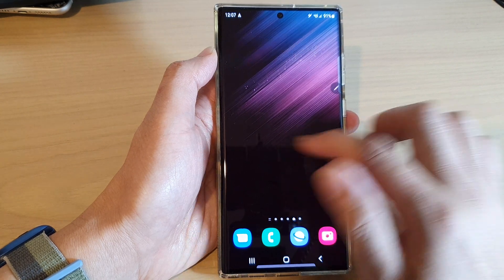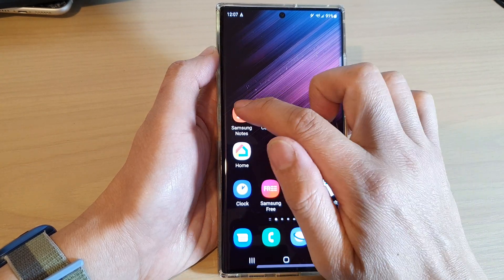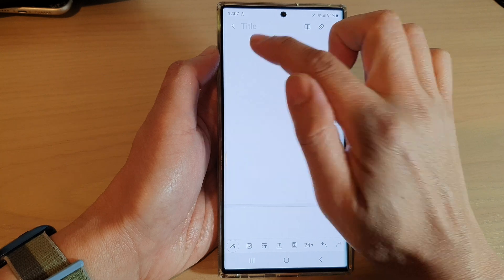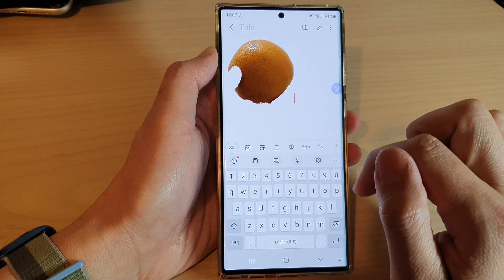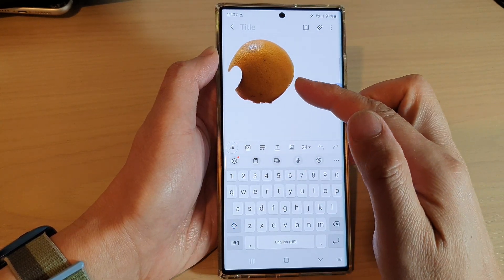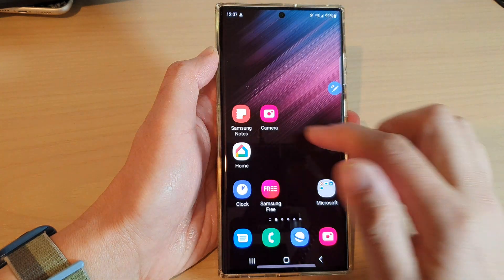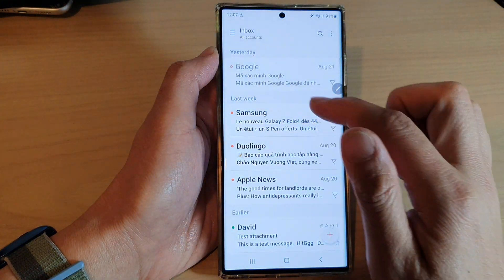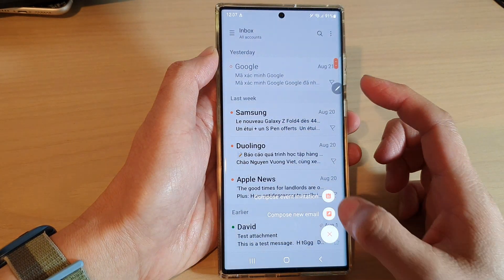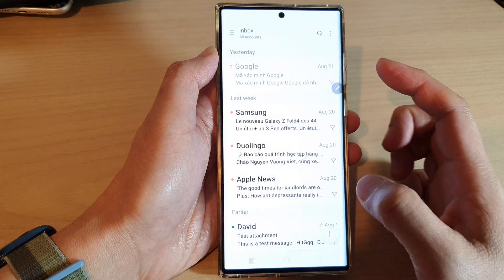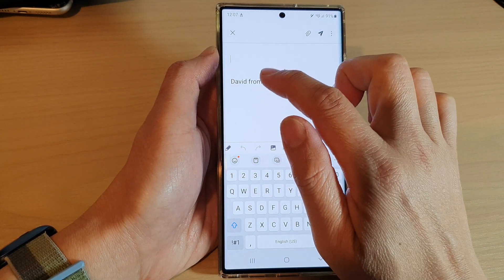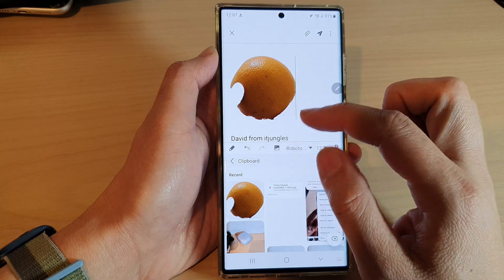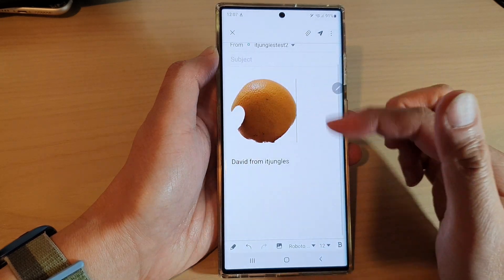Now open up another app you'd like to use. For example, if you want to paste it into a notes application, touch and hold then tap the paste button. You can also paste it into an email app by composing a new email and pasting it there.